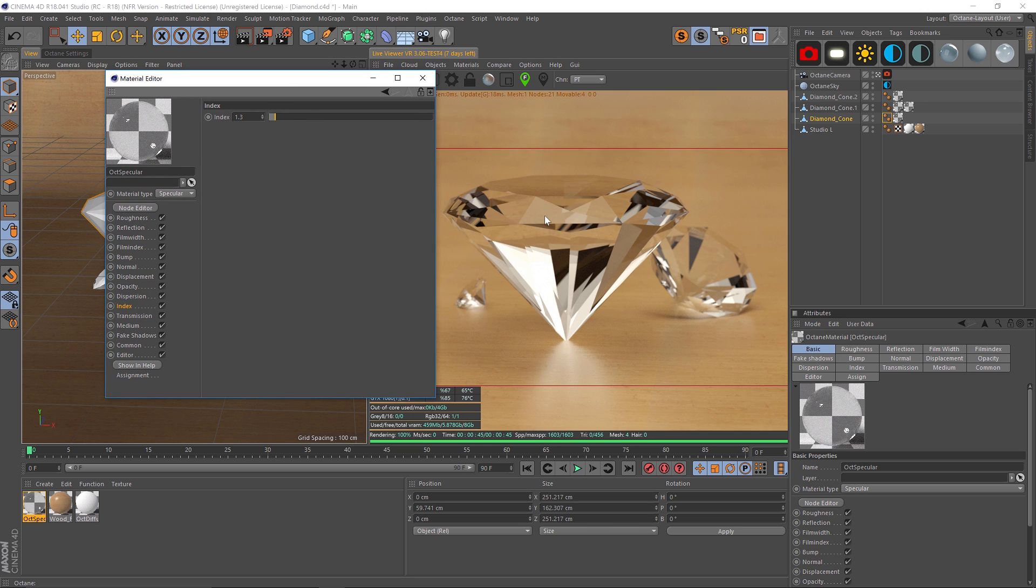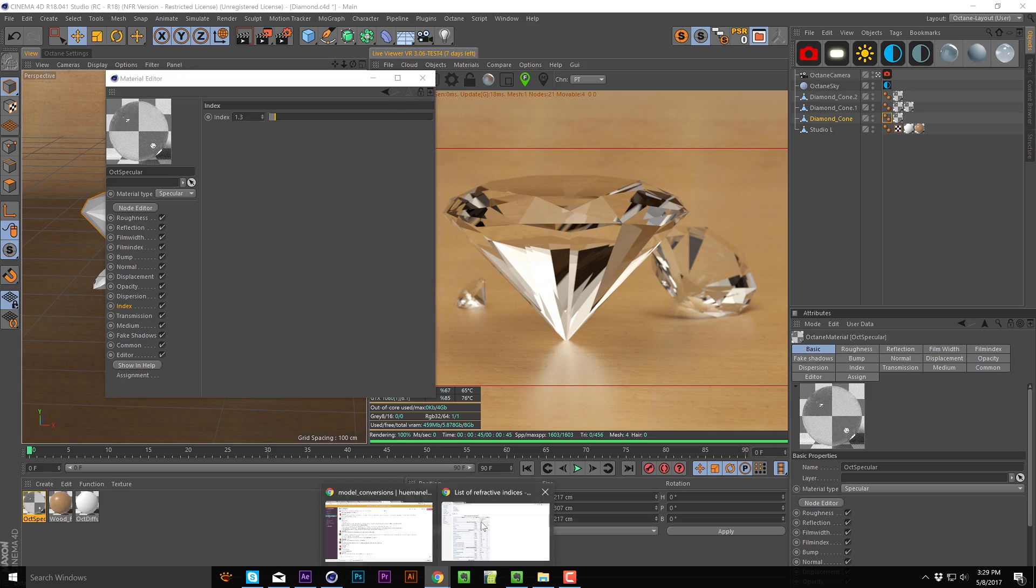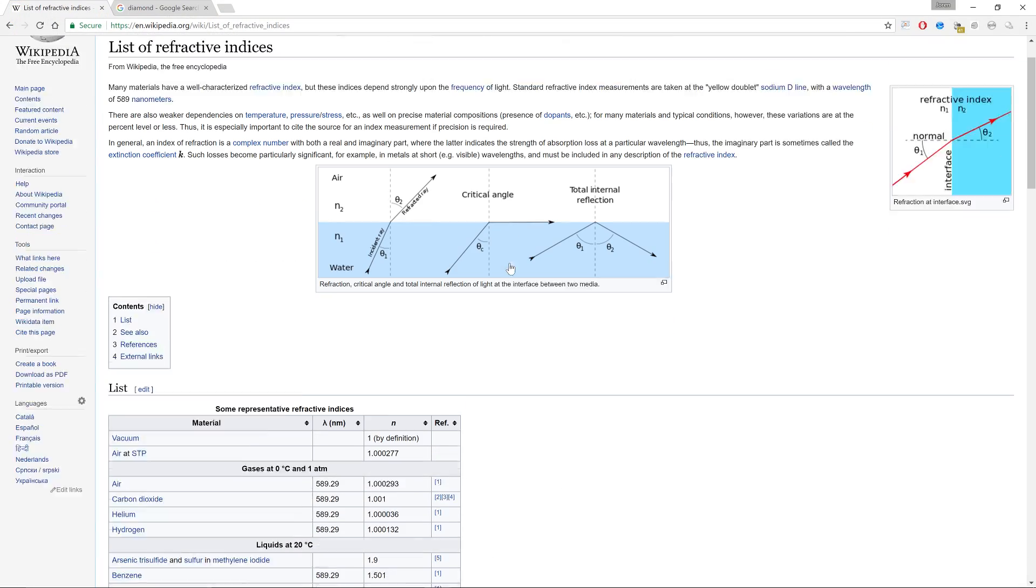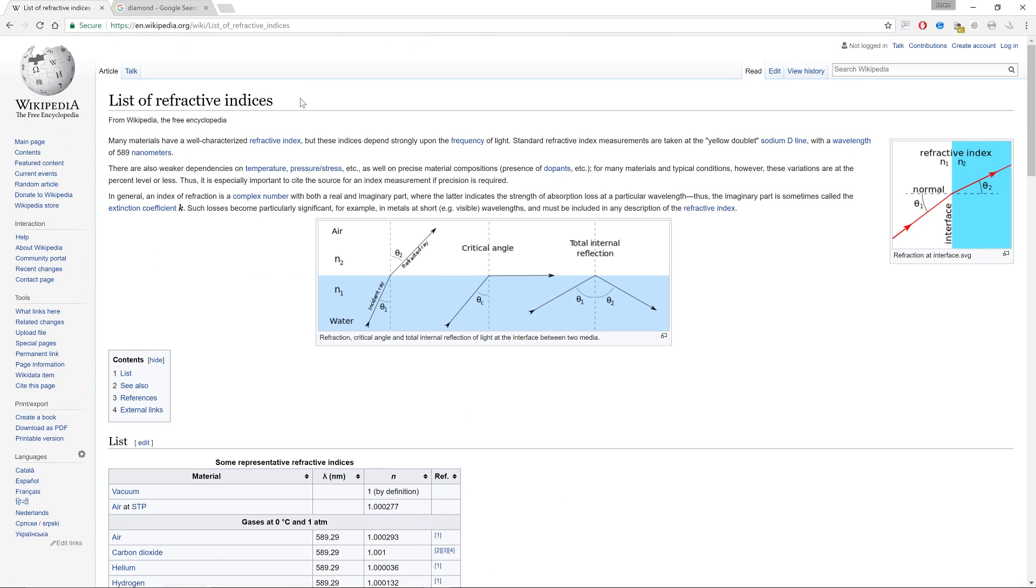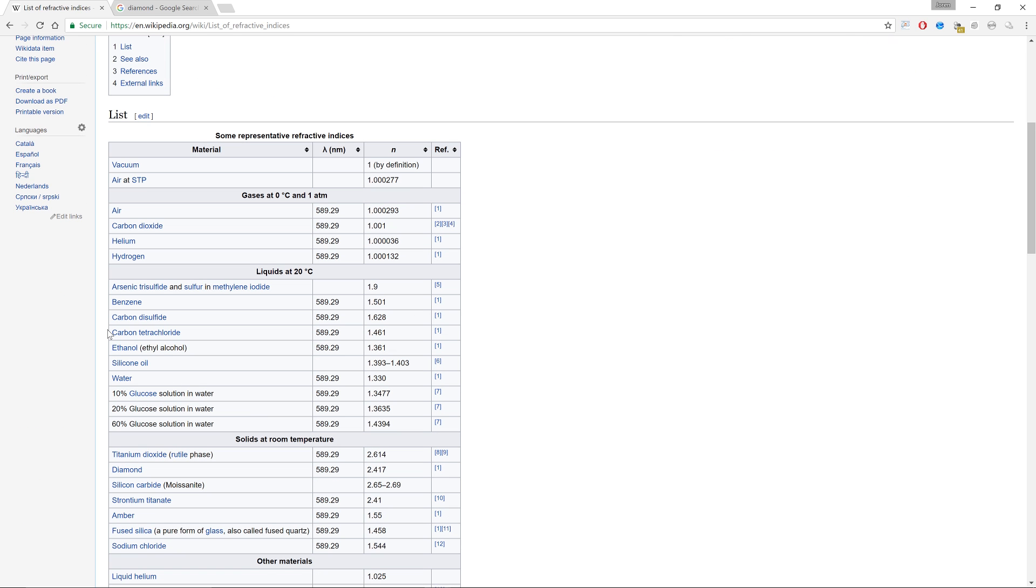What we can do is actually Google the index of refraction for a diamond. I've already done that, so let's check this out. On Wikipedia, there is a list of refractive indices. We just need to scroll down until we find diamond right here.